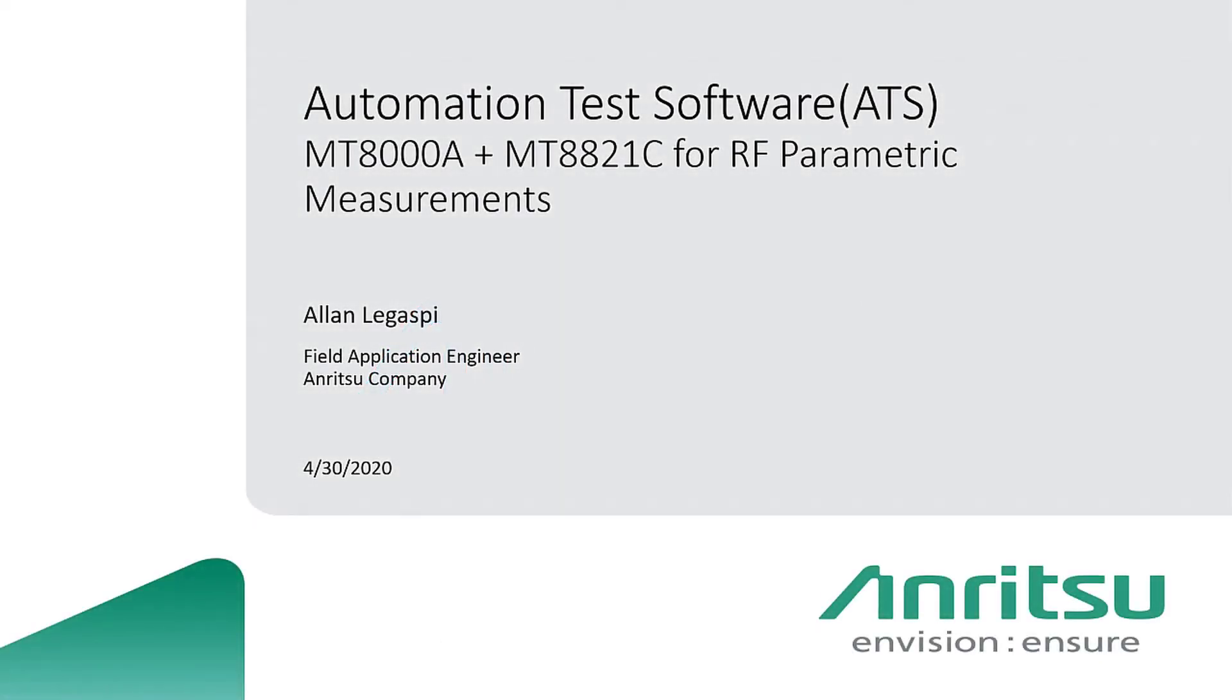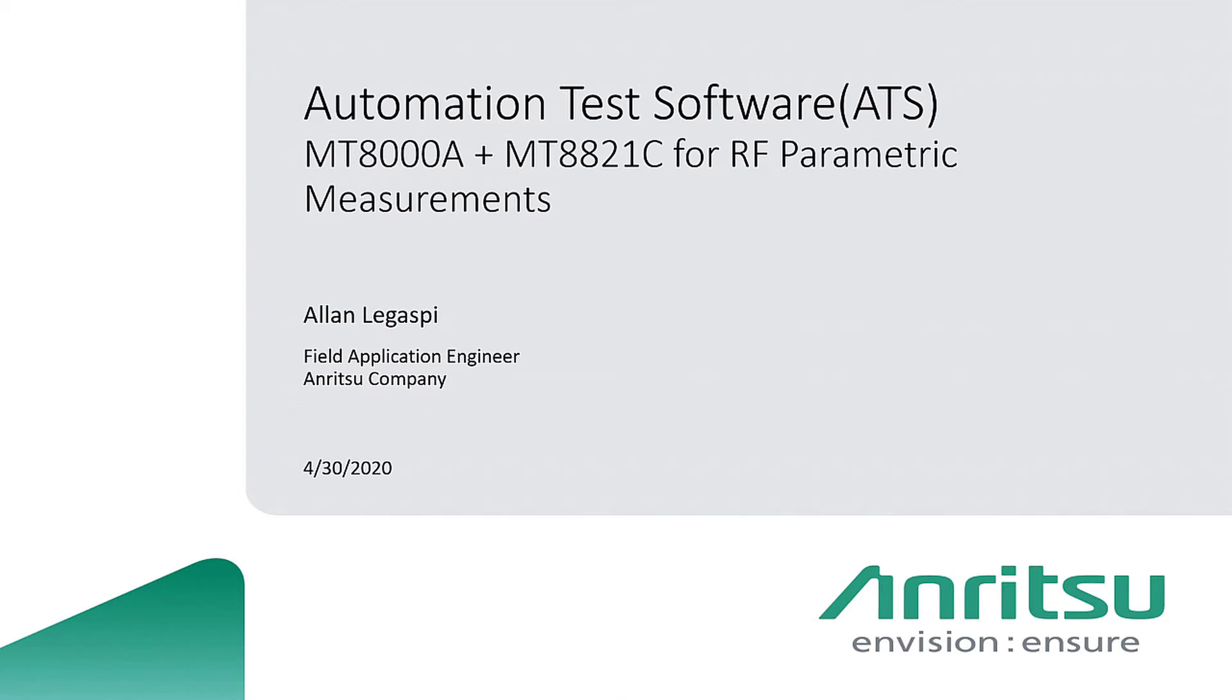This presentation demonstrates 5G automation test software ATS with MT-8000A and MT-8821C for RF parametric measurements. My name is Alan Legaspi and I'm a field application engineer with Anritsu Company.